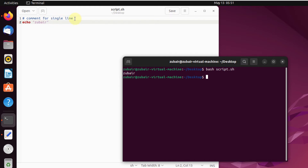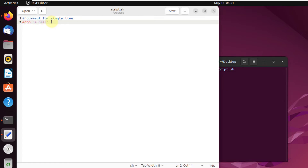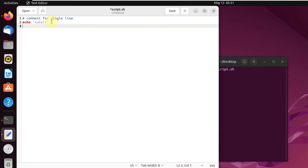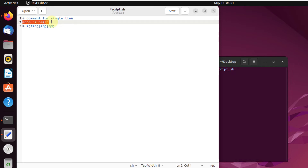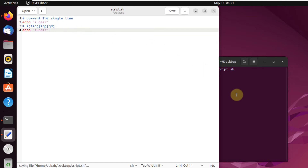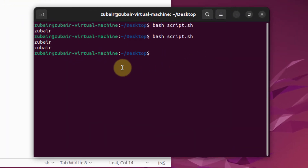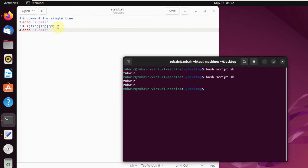As you can see, only 'zubair' is printed out — the comment line is not printed because it is treated as a comment. If you want to add more comment lines, just press Shift+3 again and write anything — it will be considered a comment. After saving and running again, we only get 'zubair' as output twice.